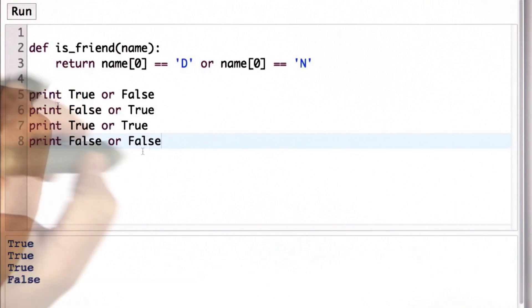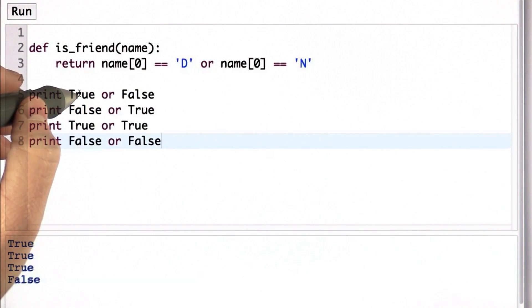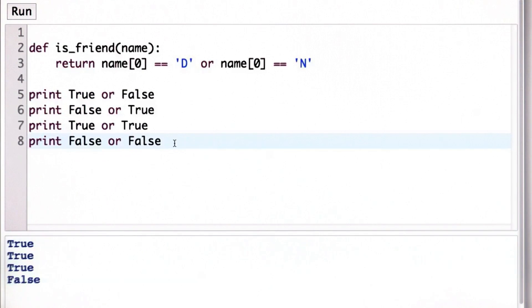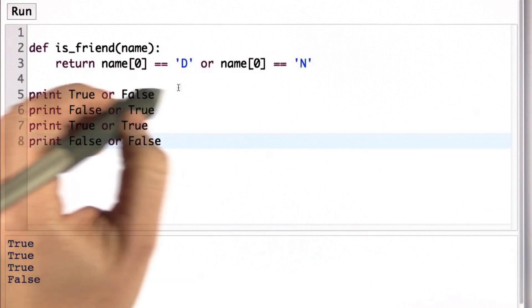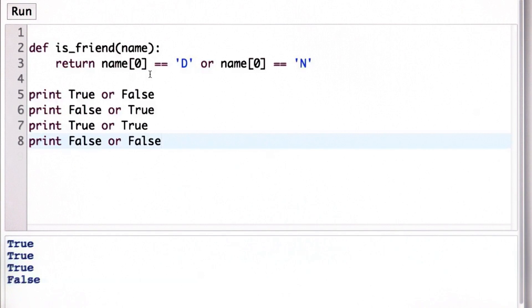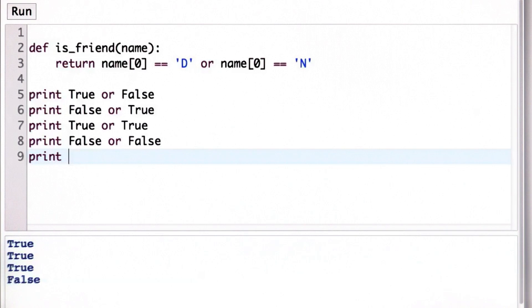And I'm showing these with Boolean literals. This could be any expression we want, like we used the name at position 0 here. The one important thing that OR does that's different from other operators, it only evaluates what it needs to.